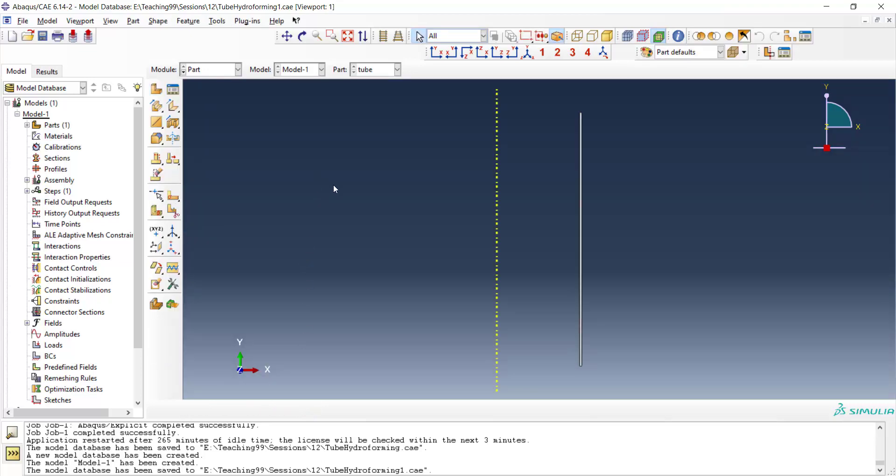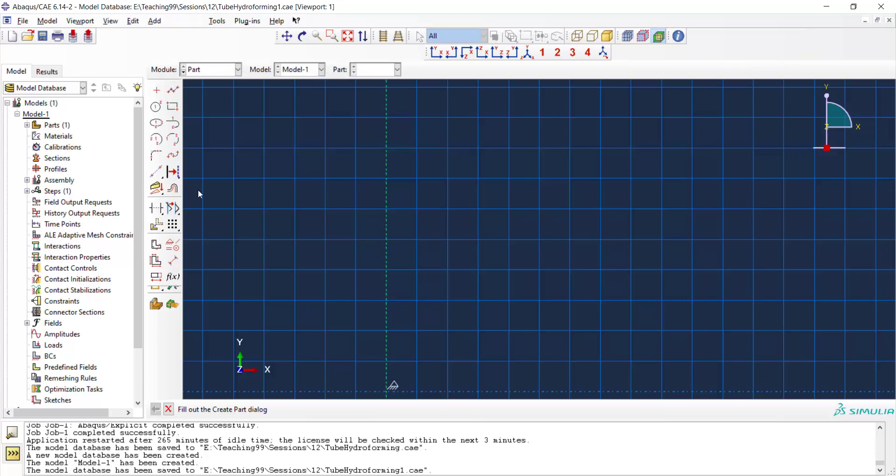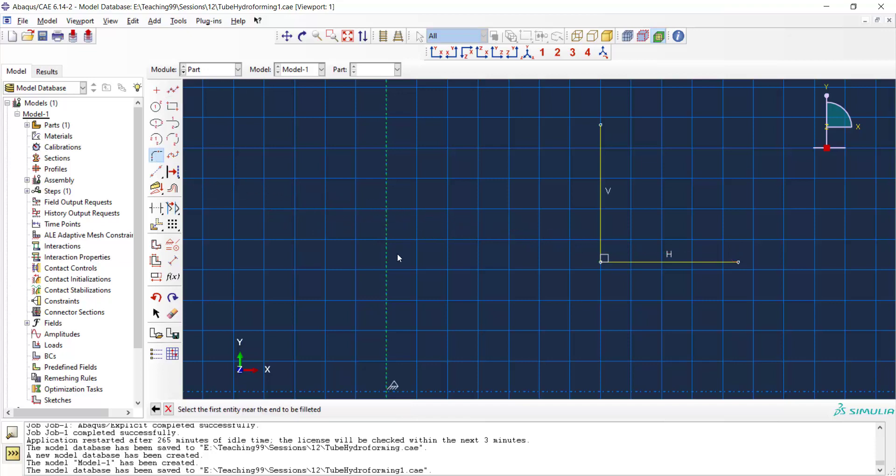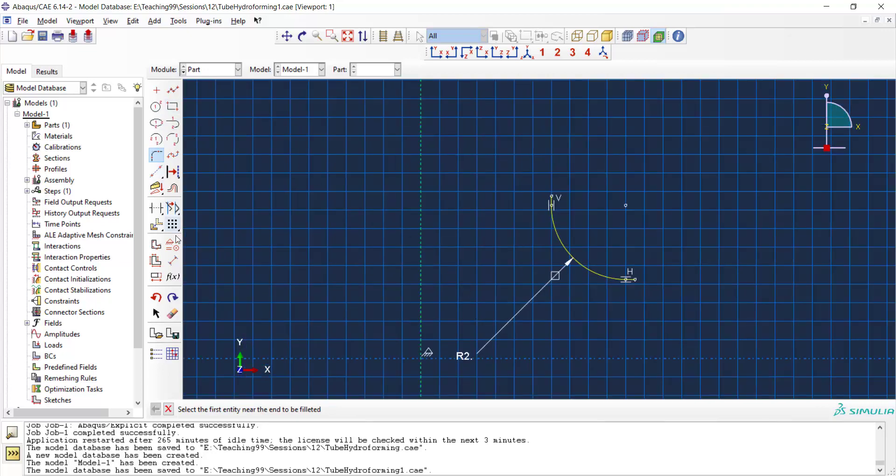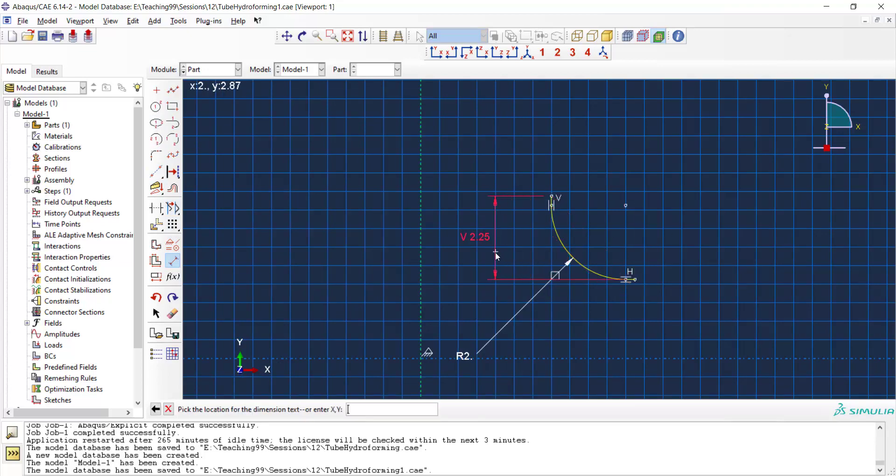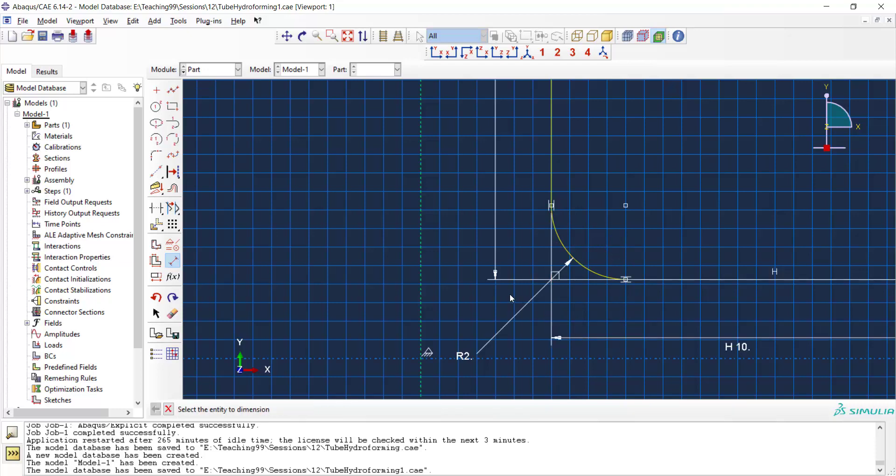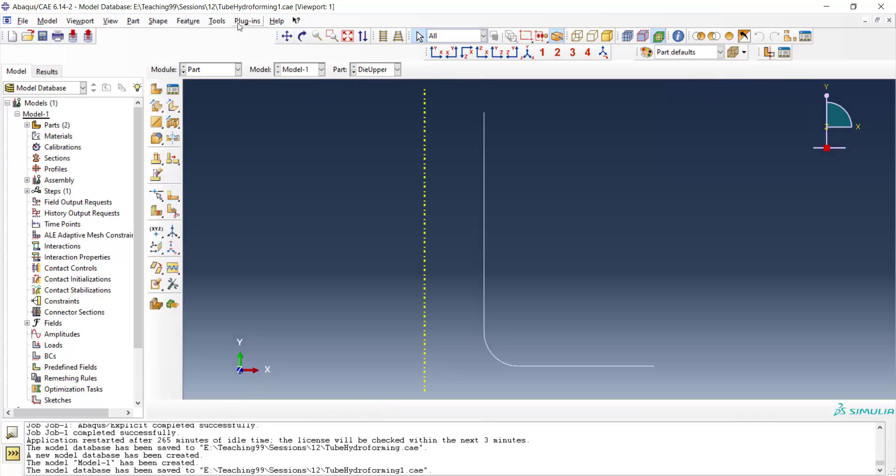This is our part related to tube and then we draw two dies. The upper die is also axisymmetric and analytical rigid. We draw it by two lines with a fillet of 2 millimeters and we also should modify the length of the die. This side is 15 millimeters and the other side is 10 millimeters. We add a reference point to the rigid parts.